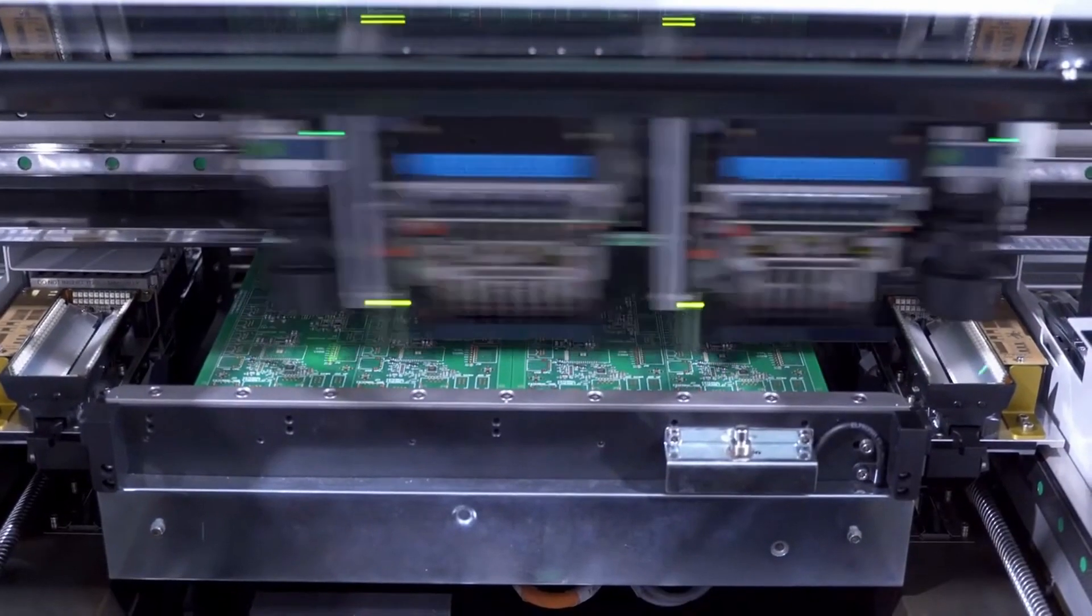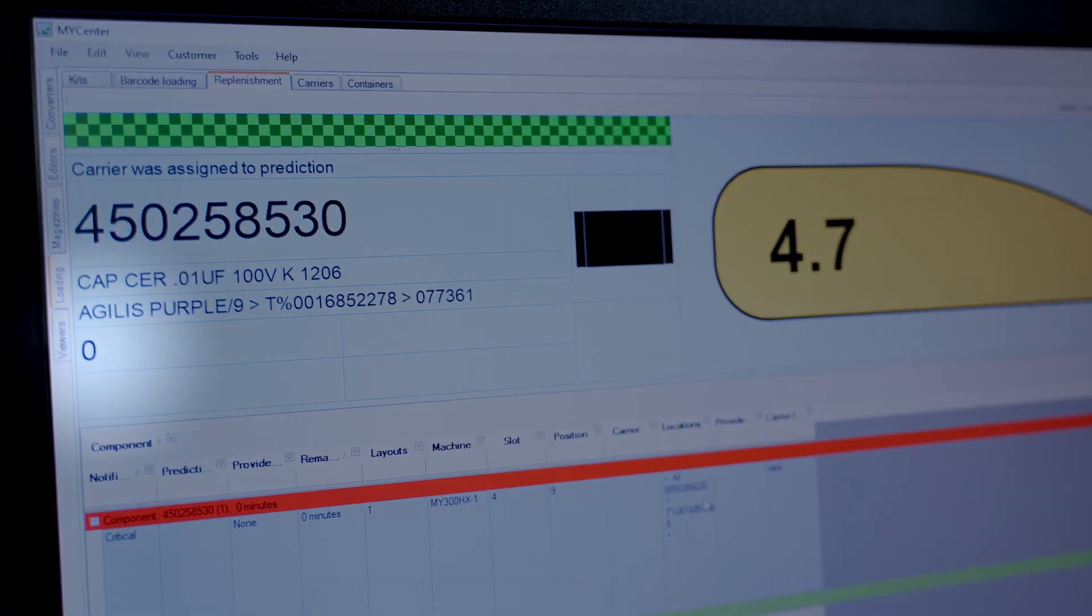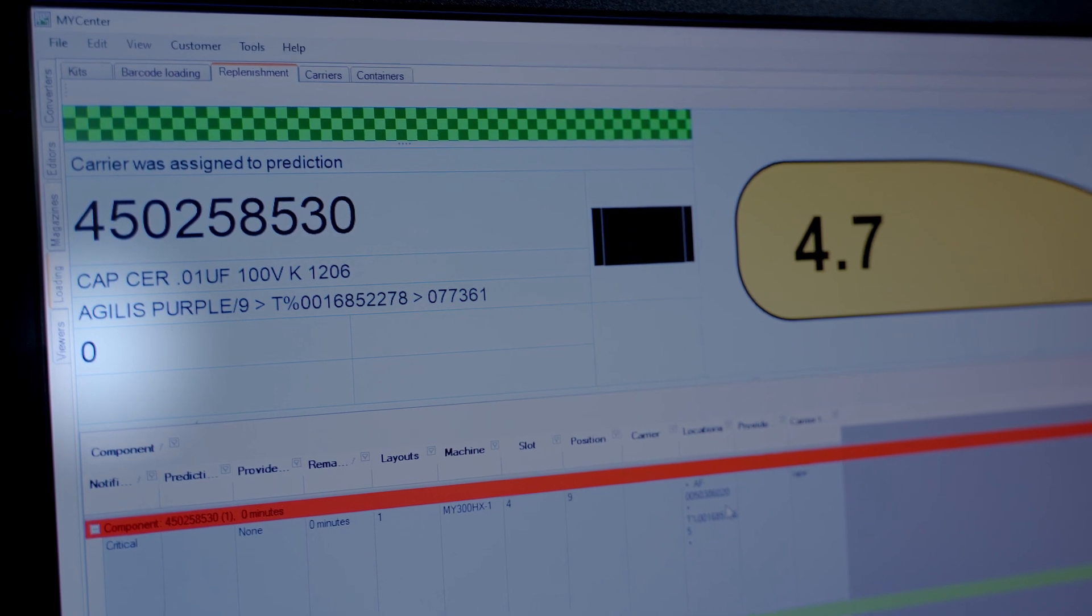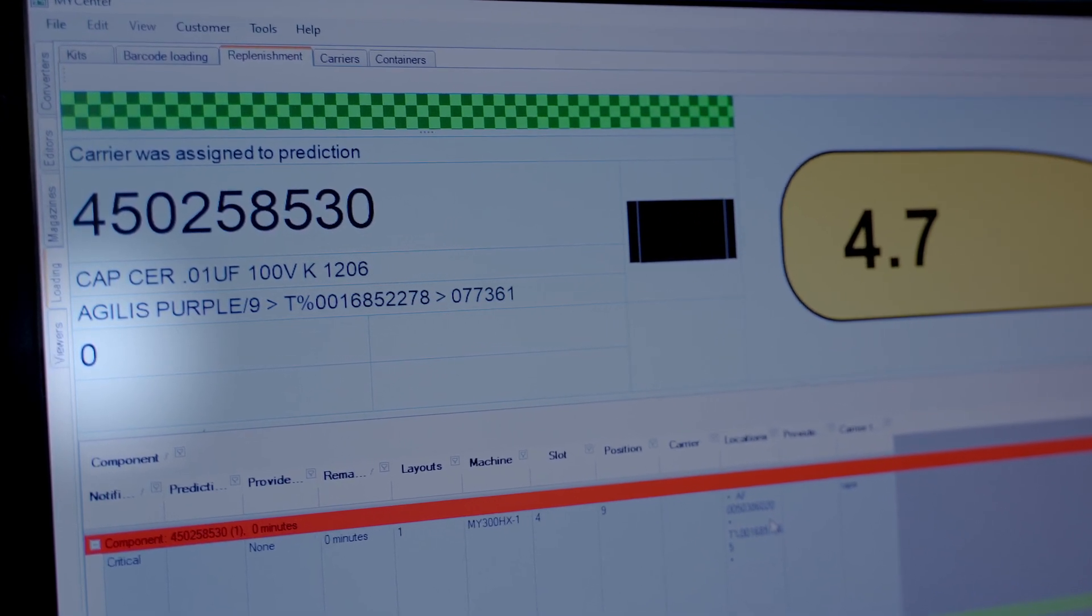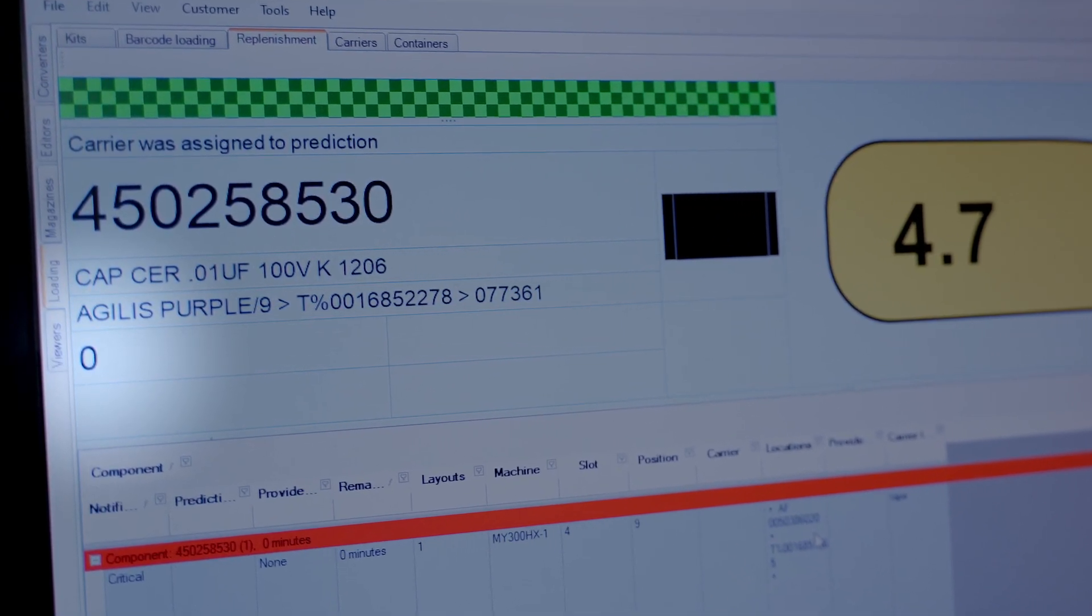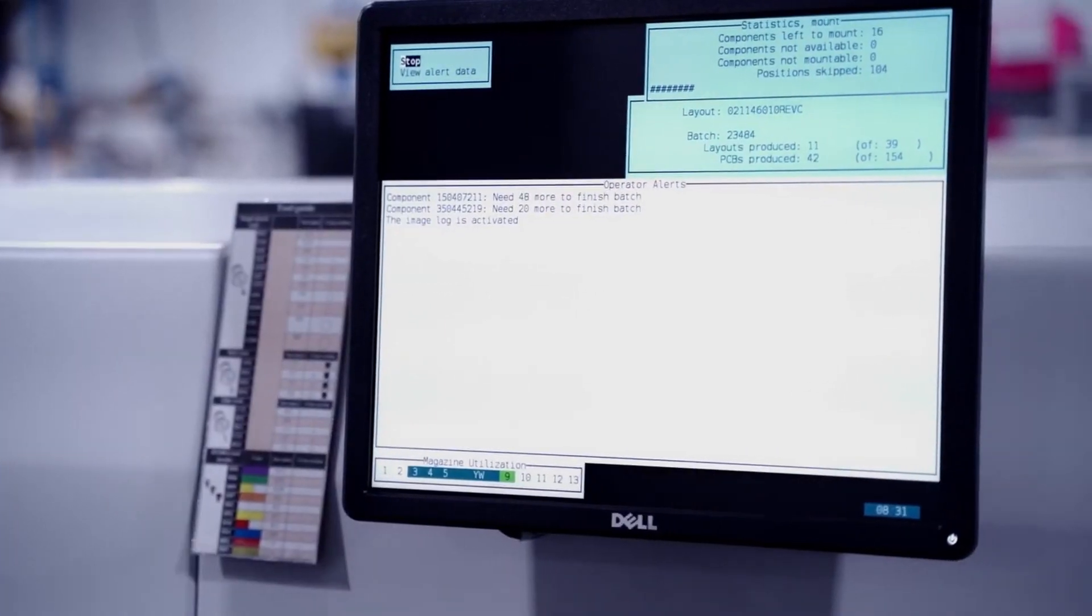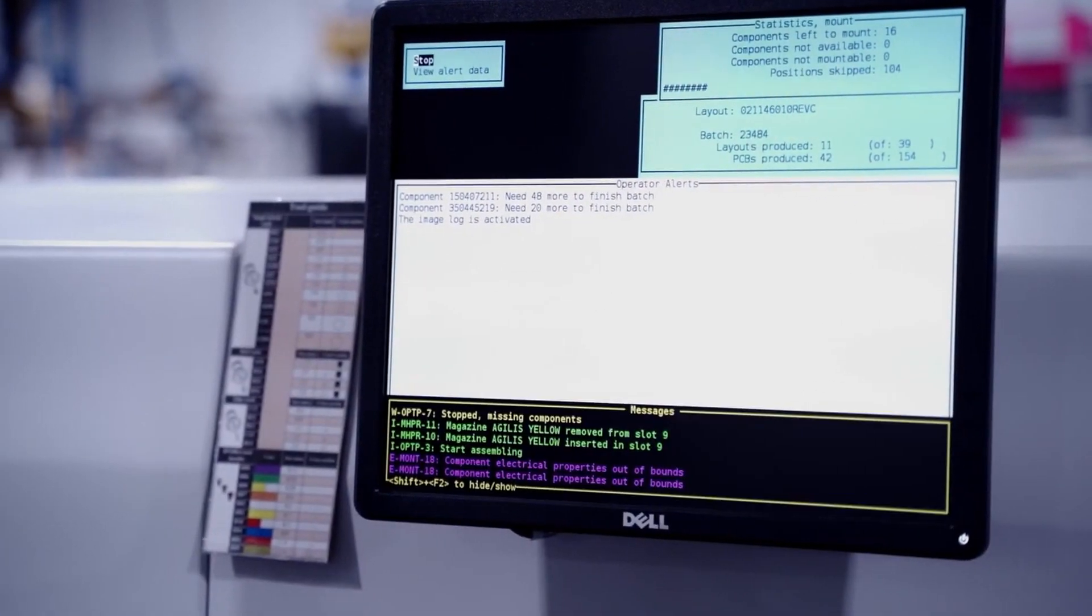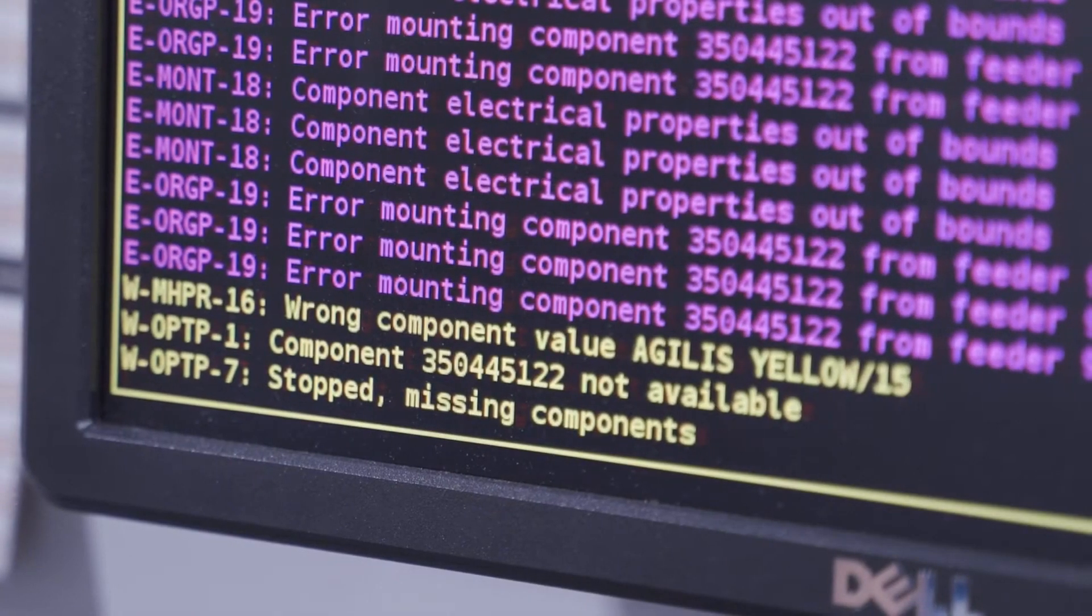When the reel is empty, our inventory control system zeros the count and reports any discrepancies between the number of expected parts and the number of processed parts. That's important in case some of the pockets in the carrier tape were empty or if any of the parts weren't processed.